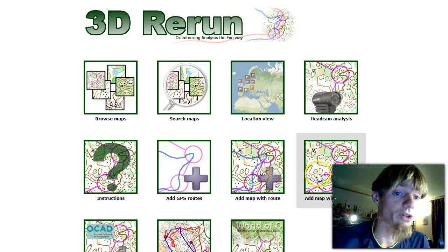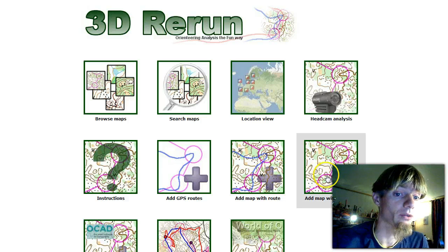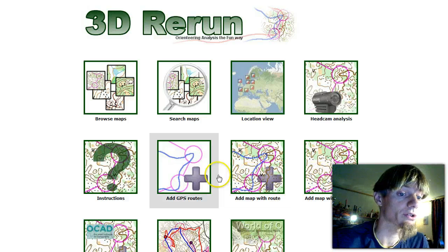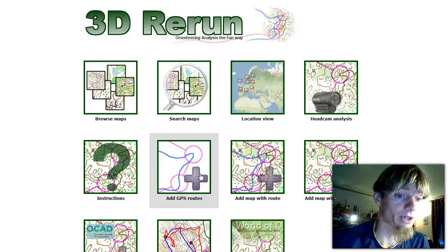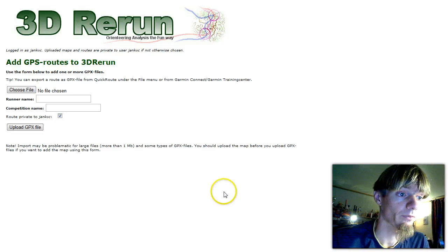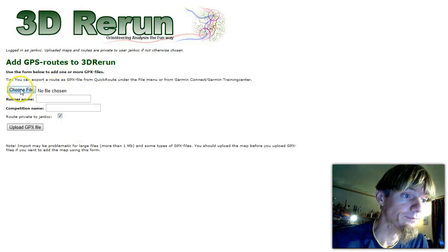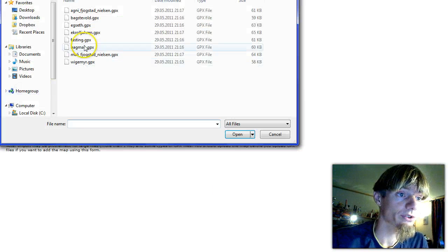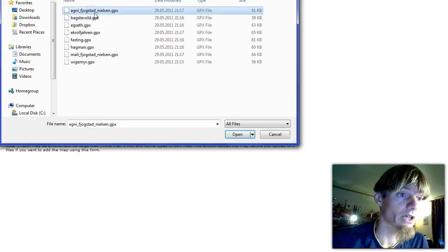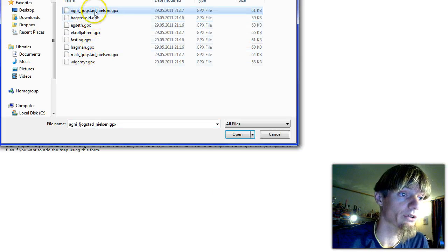Now I assume that you have uploaded a map and what you want to do is to upload the rest of the GPS routes. So let's choose each of the GPS files. I have prepared them all in one directory.